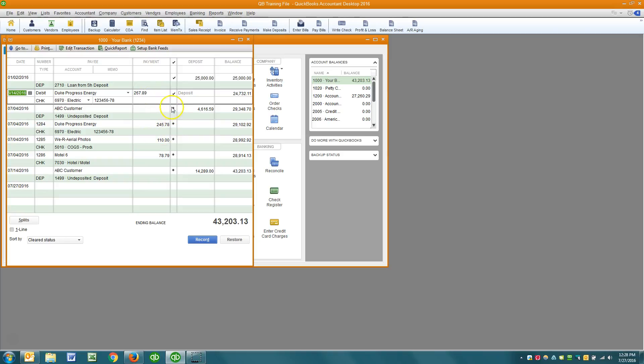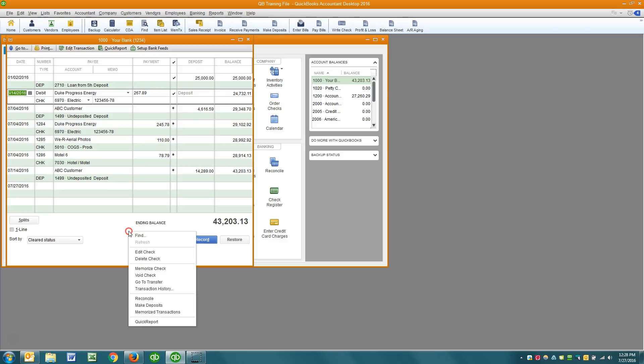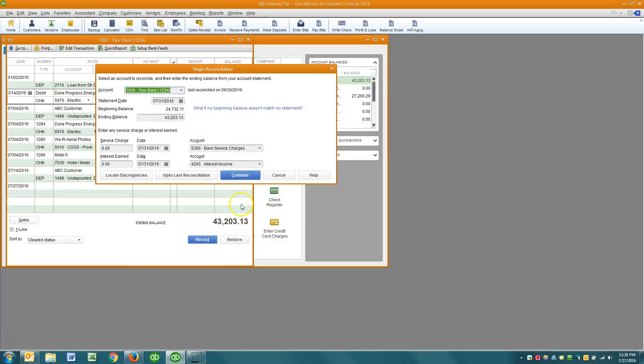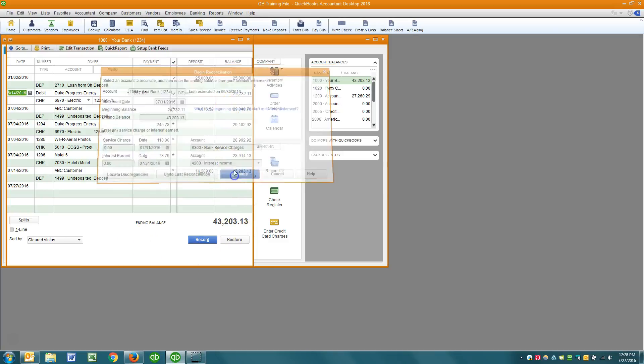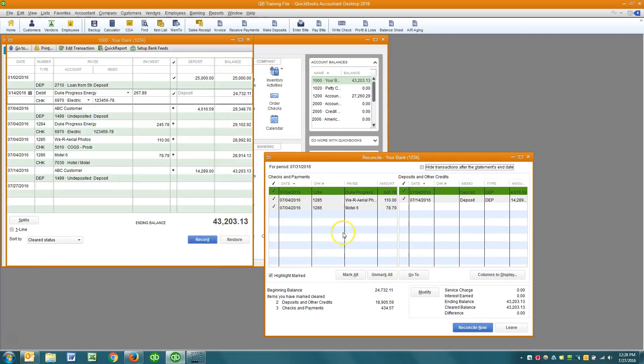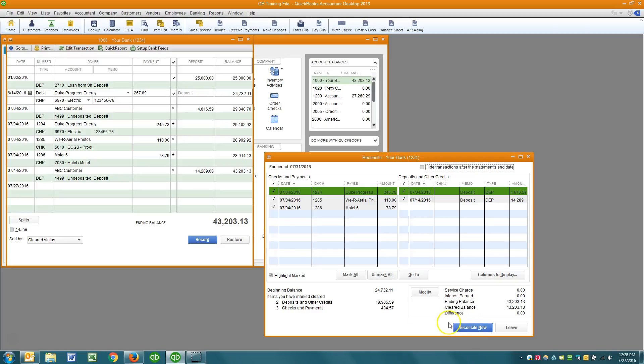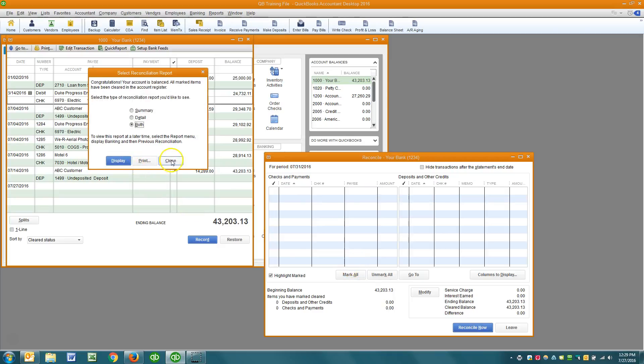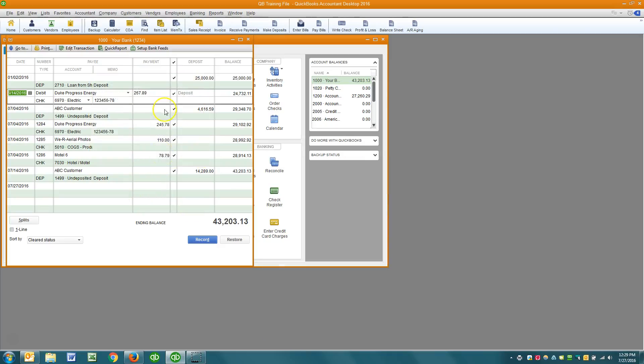The asterisks indicate that a reconciliation for those transactions are in progress. And let me just show you what's causing, see these check marks right here, that's what's causing those asterisks. But I haven't actually said reconcile now. Once I click reconcile now, then those transactions will turn into check marks. Now watch this, I'll do it.